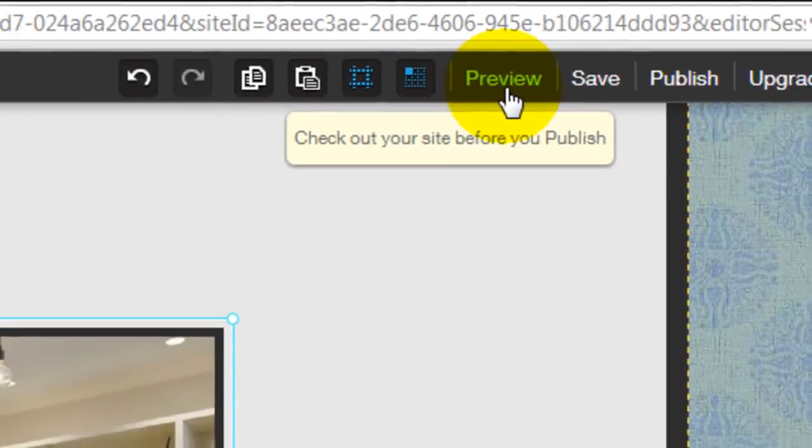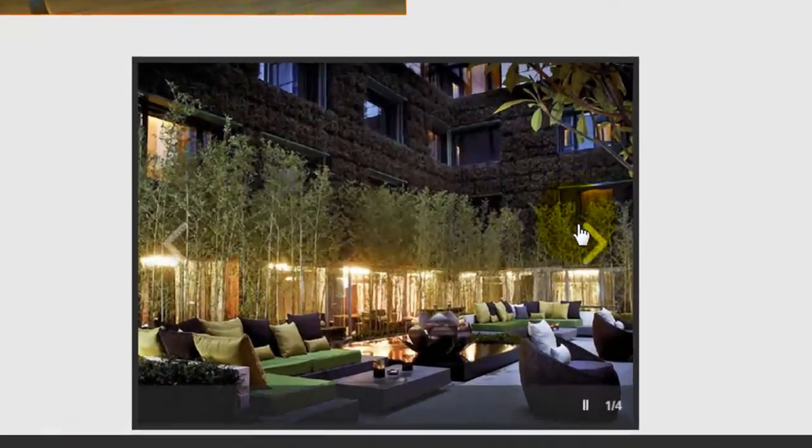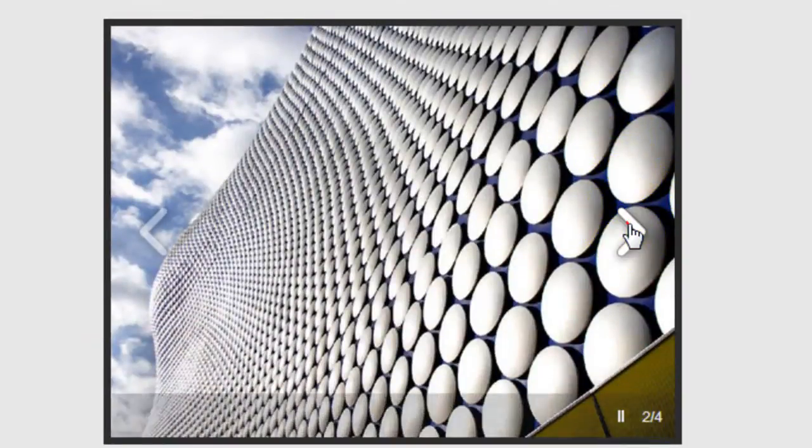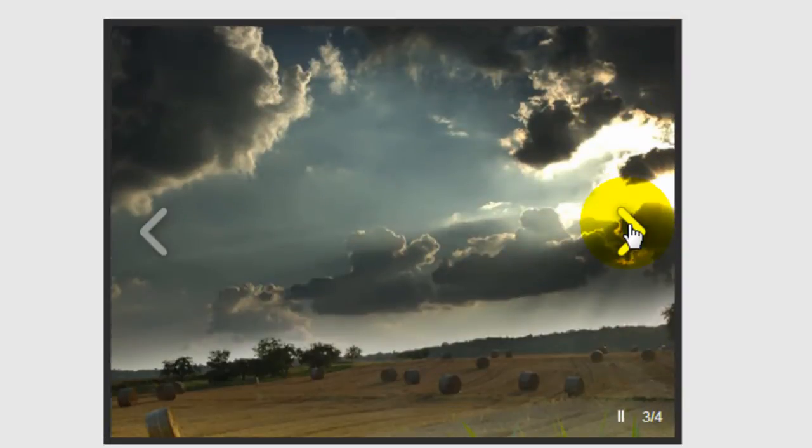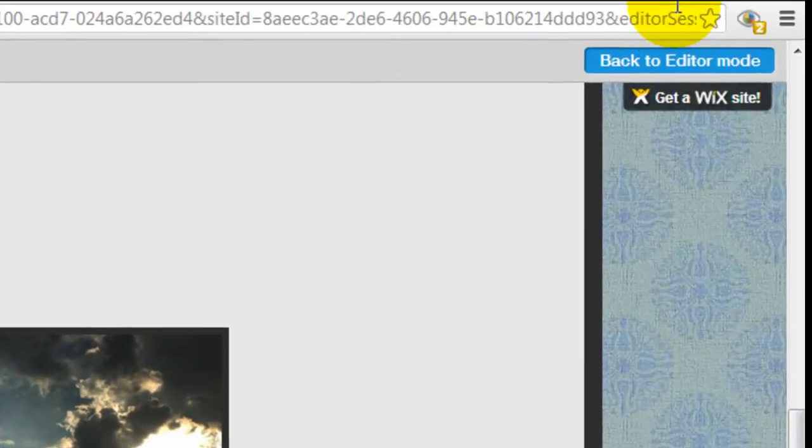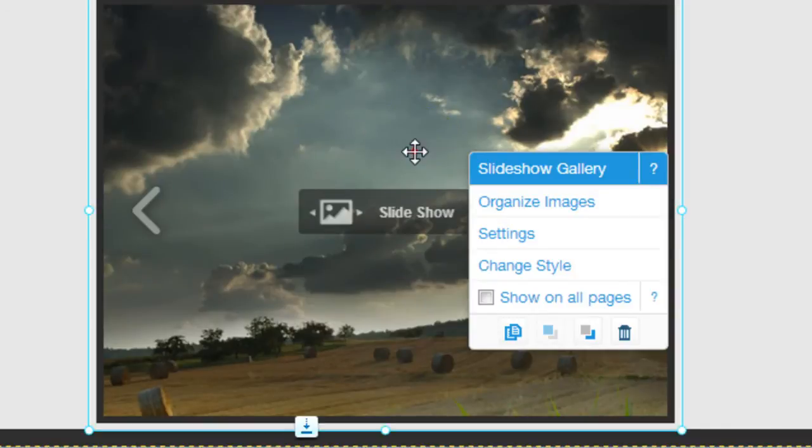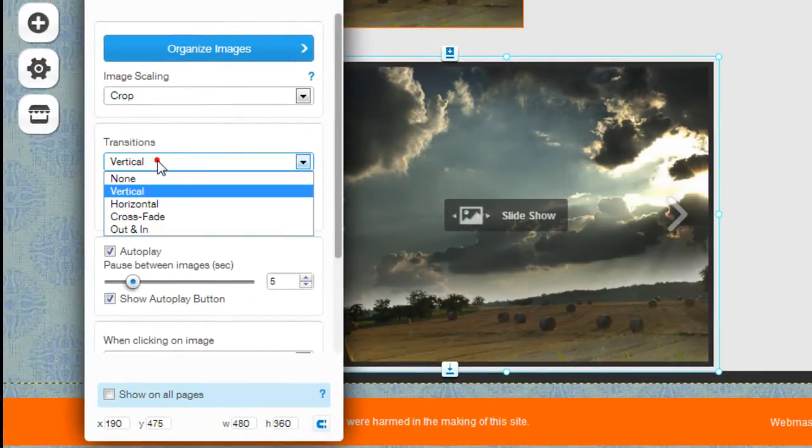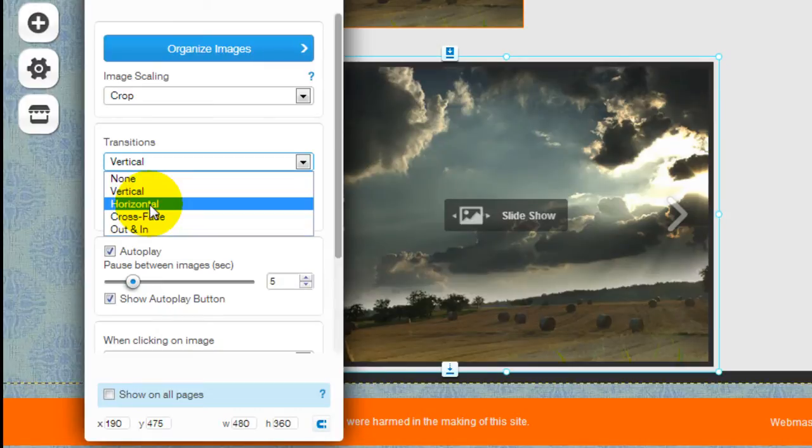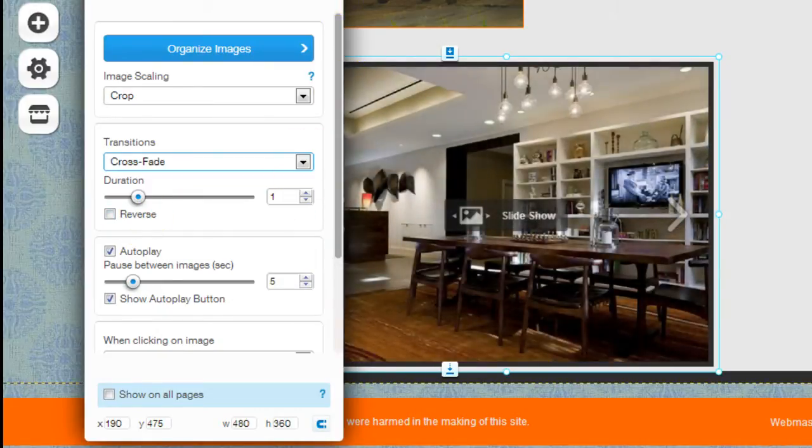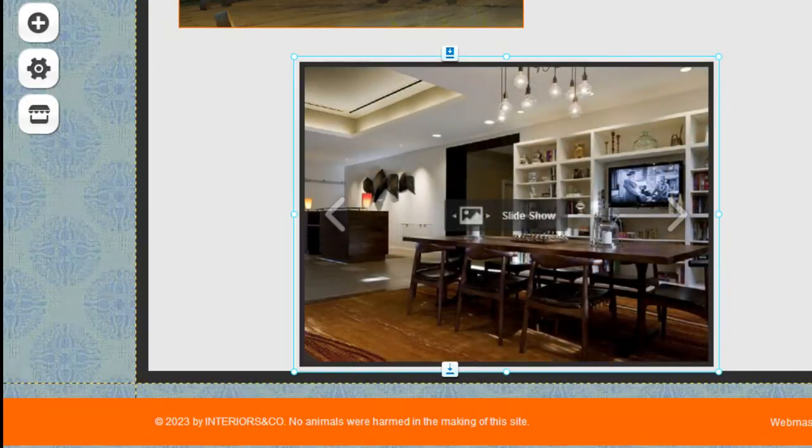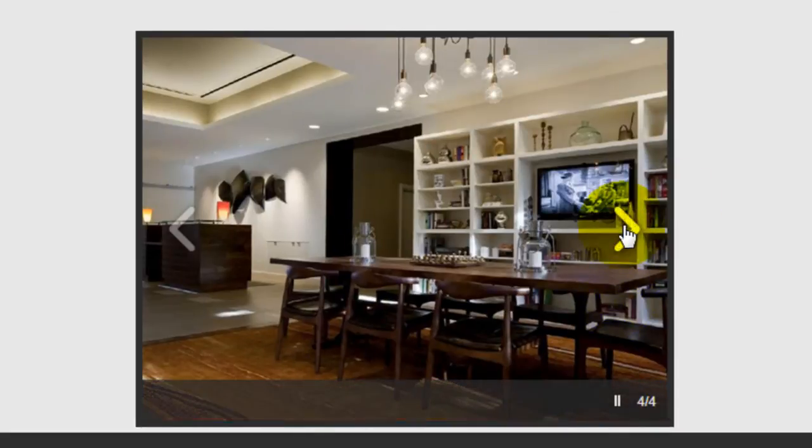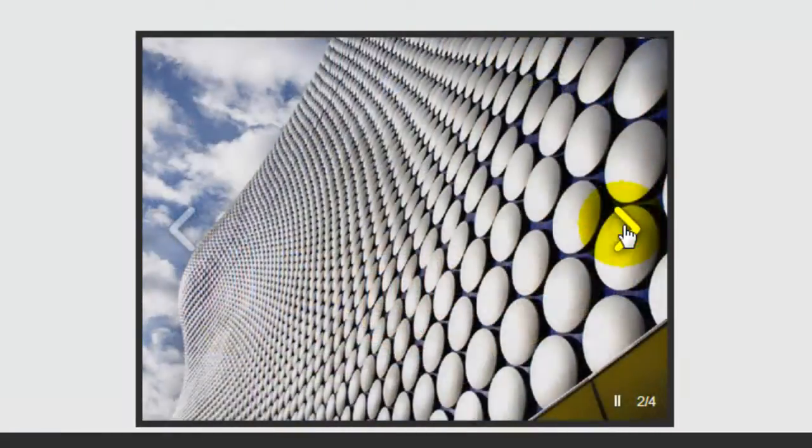Click on the preview button here and come down here and you can start scrolling the images. Now if I don't like the transition effect, click back to editor mode. Click into settings and you can actually change the transition. Let's go crossfade as an example. Preview. Come back down here and there you go.